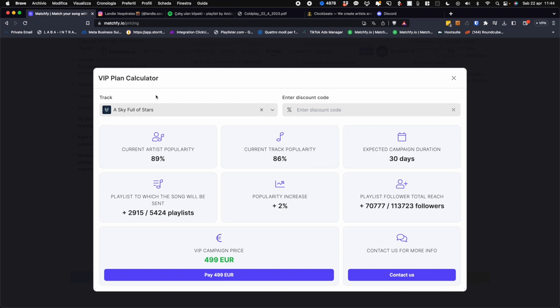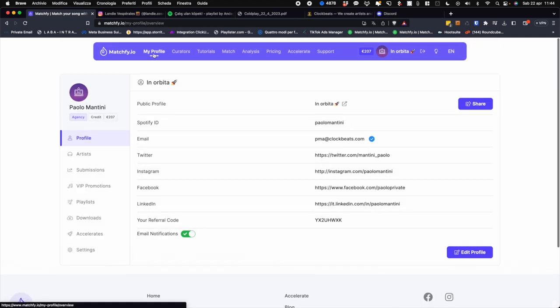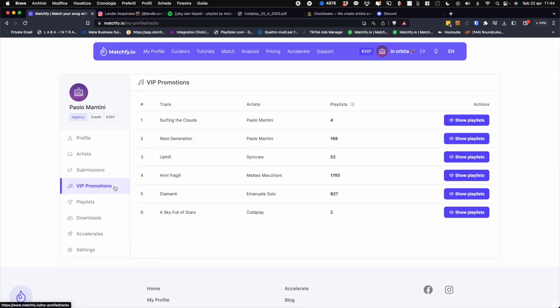I remind you that the VIP plan is very, very transparent. You can see all the playlists directly from here. Once we send out the playlists, you can go and see whether the piece is still in queue or if it has been accepted.